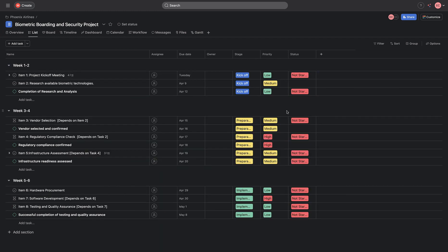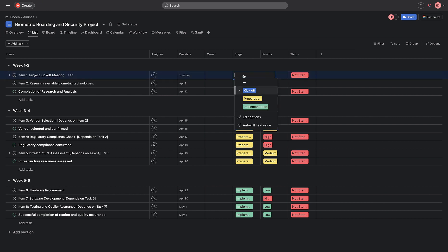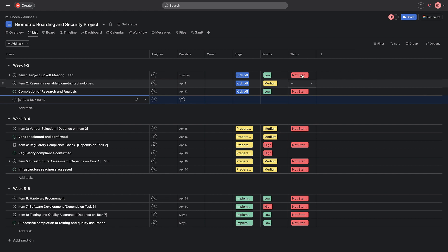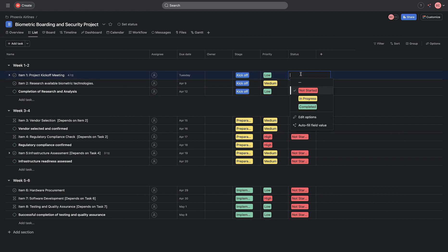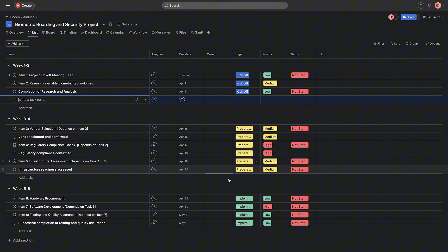We've also made a couple of custom fields here that contains the stage for each tag. We can choose if this tag is in preparation or it has been implemented. We can also choose whether the tag is in progress and has been completed.